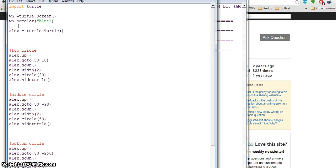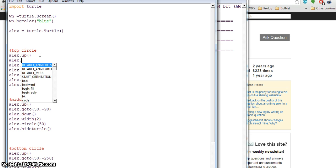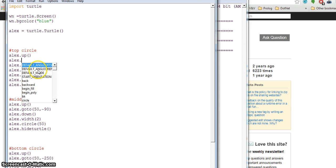Right now I have Alex here. Let's see if I have any help for Alex. These are default angles. All these capitals are constants.